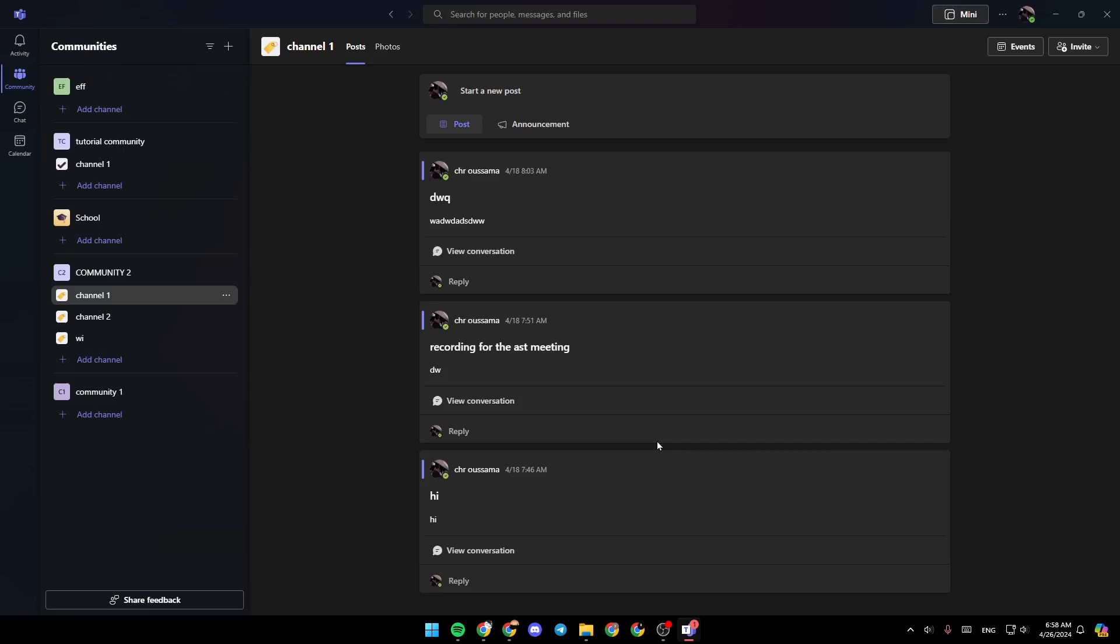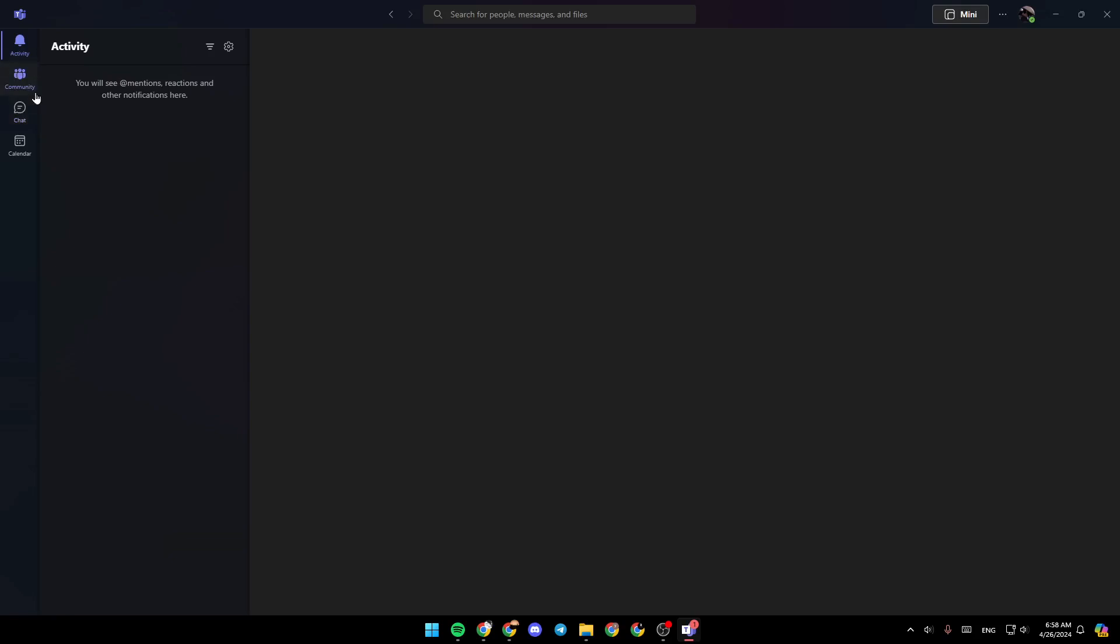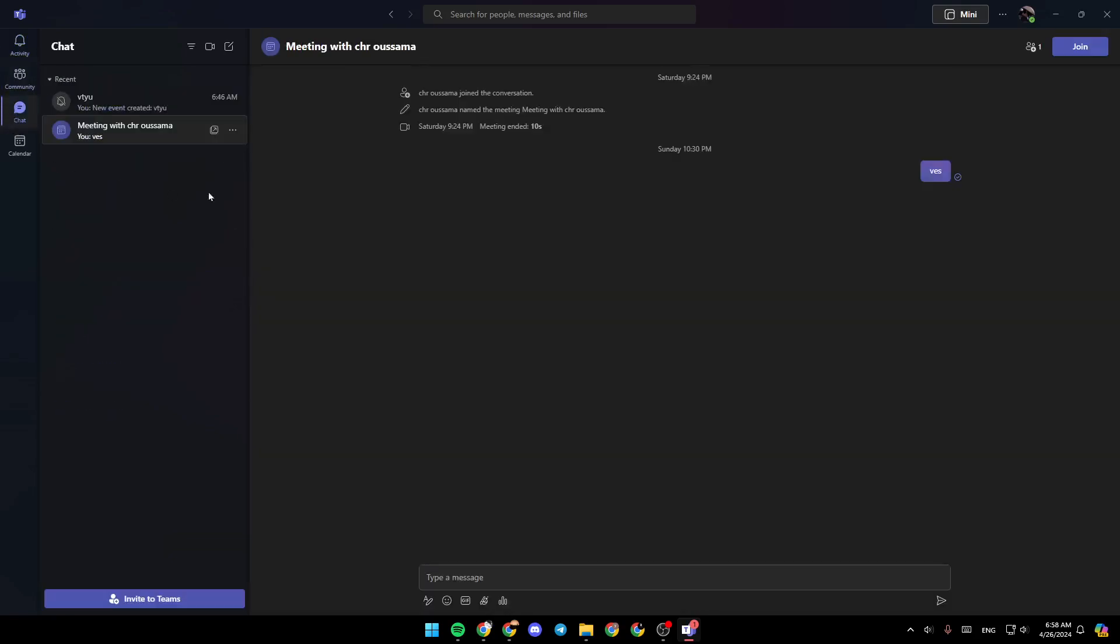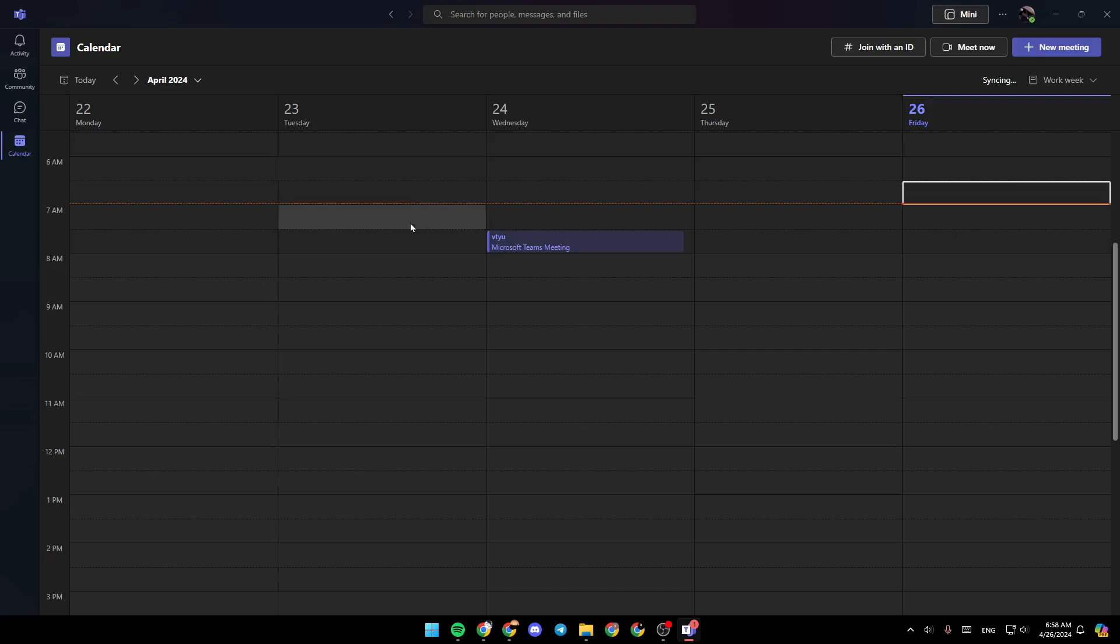As you can see, I'm right now in Microsoft Teams, and this is how the homepage looks like. So right here in the left side of your screen, you're going to find all of the sections. There is the activity section, community, chat, and lastly, your calendar.